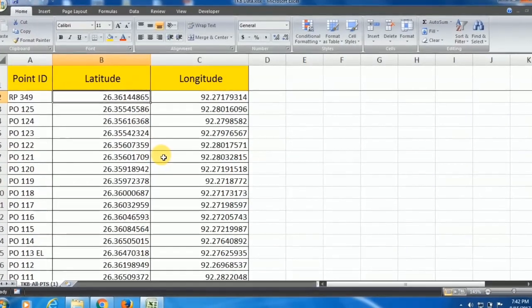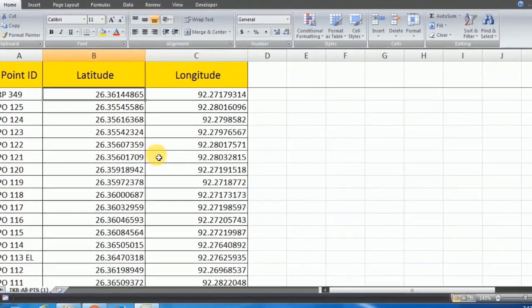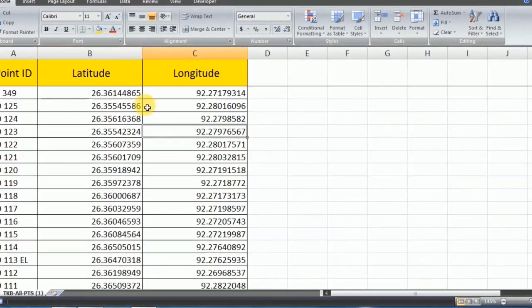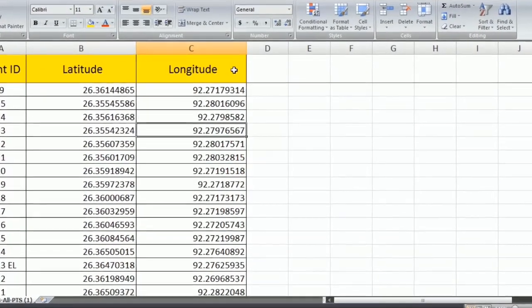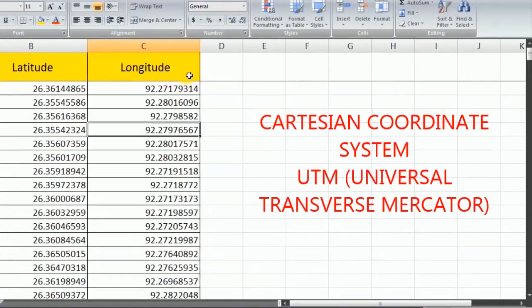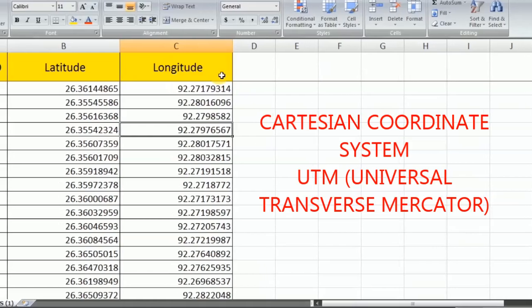In today's session, I will teach you how to convert latitude and longitude data to any Cartesian coordinate system.